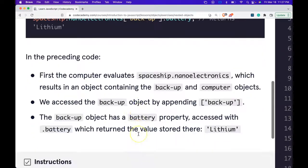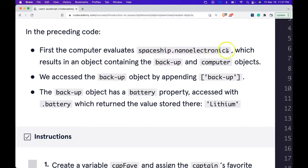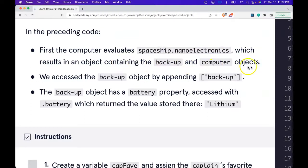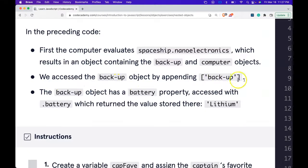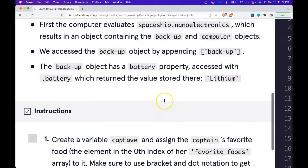In the preceding code, first the computer evaluates spaceship.nanoelectronics which results in an object containing the backup and computer objects. We access the backup object by appending backup. The backup object has a battery property accessed with .battery which returned the value stored there: lithium.